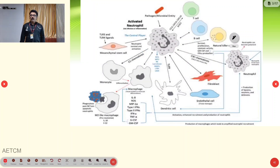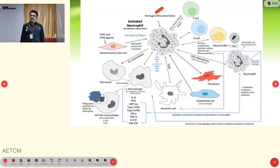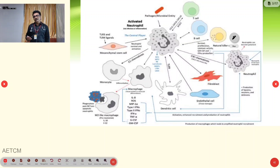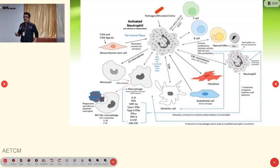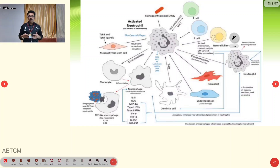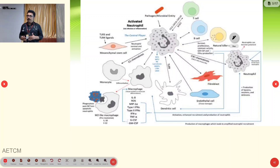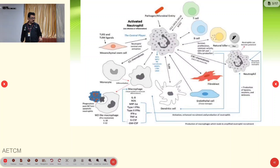When WBC counts are very low, we are prone to develop all sorts of infection. This is sometimes called opportunistic infection. These bacteria, viruses, and fungi that in a normal human being may not produce any illness — when our immunity is very low, they can produce various types of infections. This is called opportunistic infection.